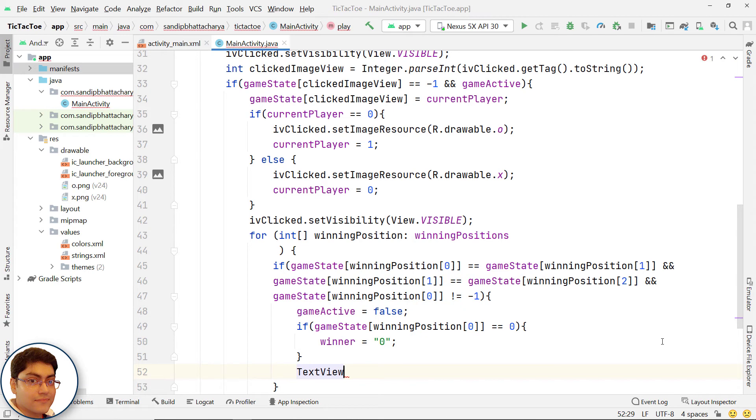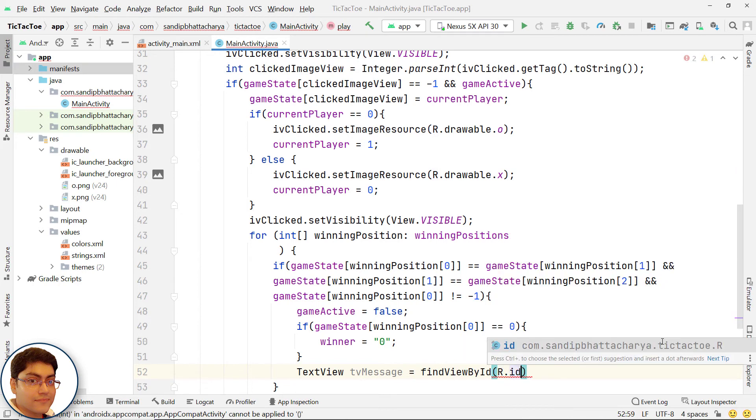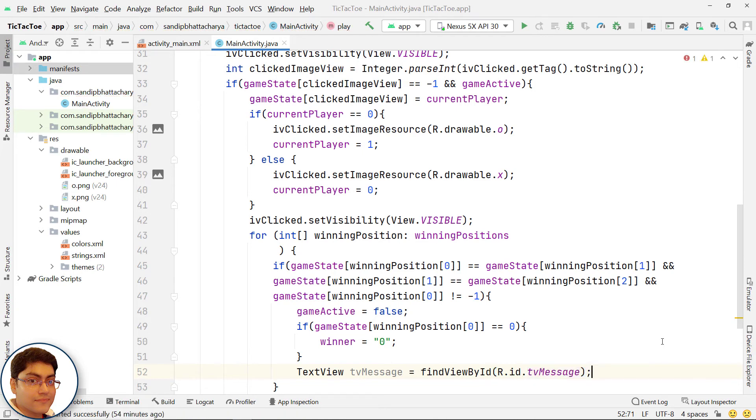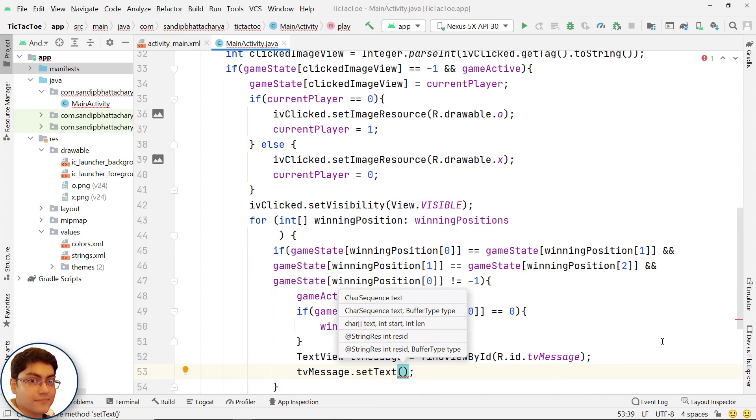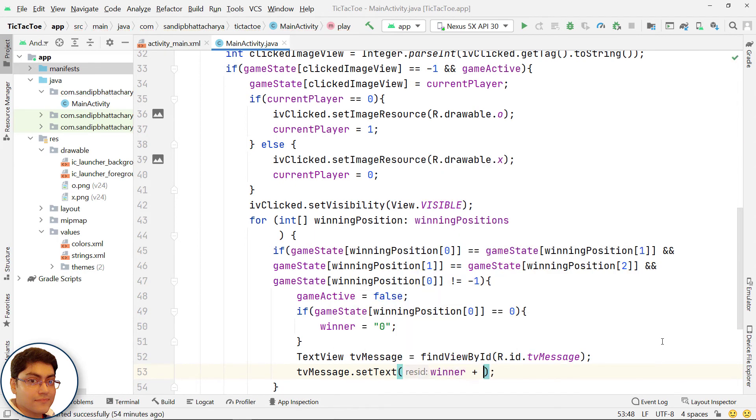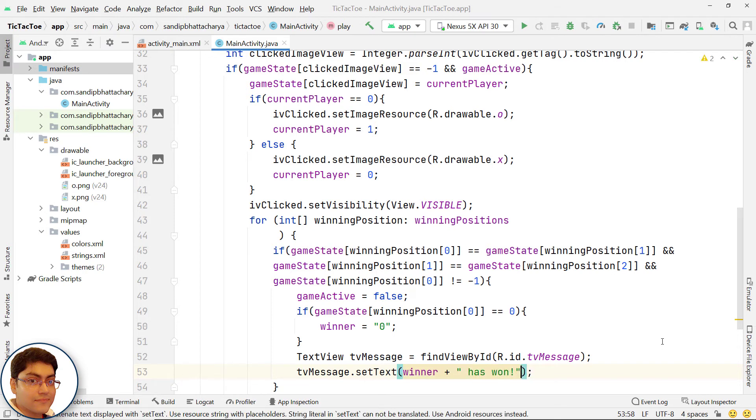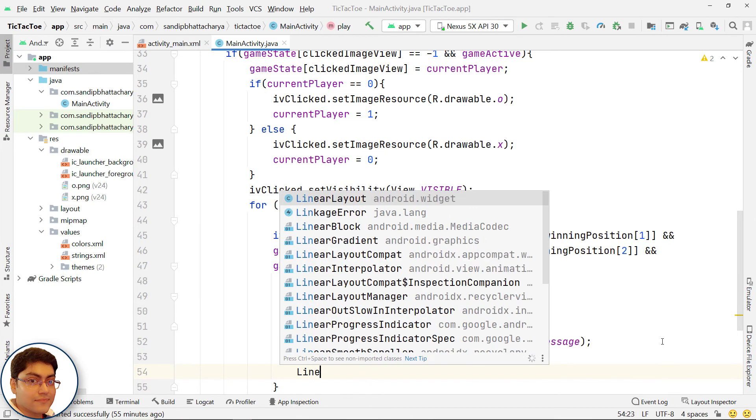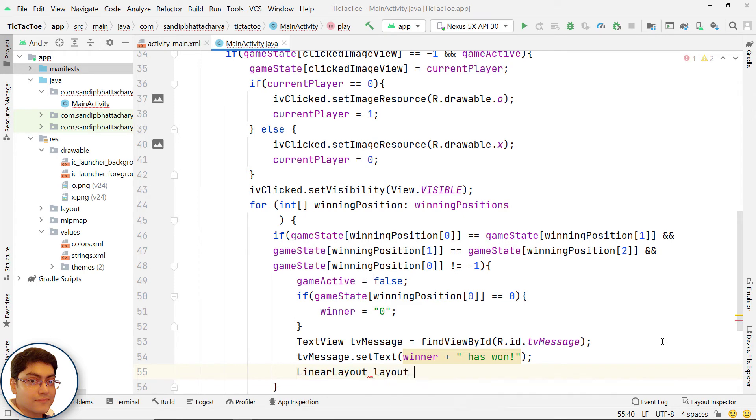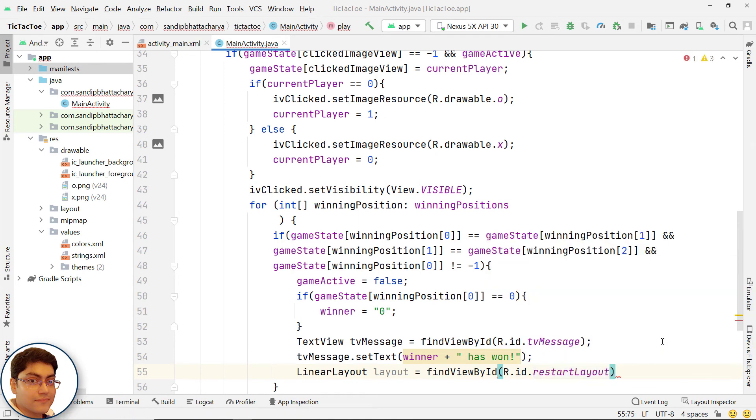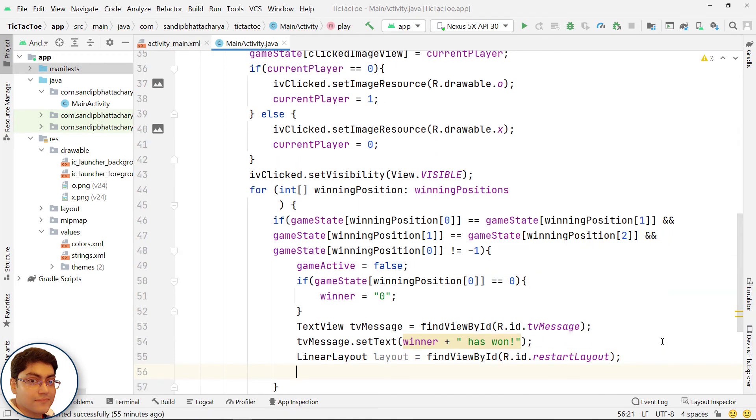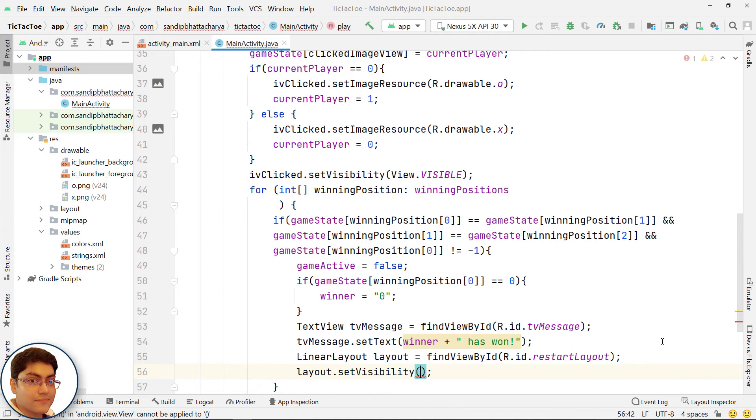Get the handle for TV message. Set its text to indicate he or she has won. Get the handle for LinearLayout called RestartLayout. And set its visibility to visible.